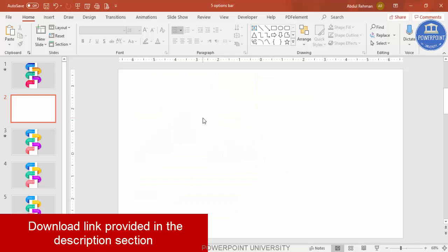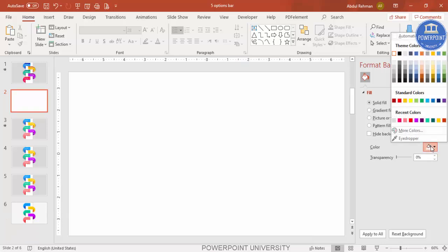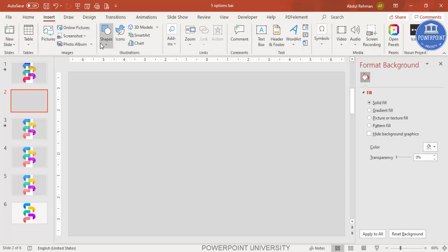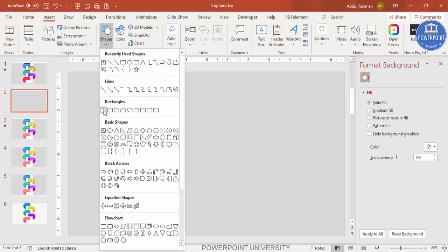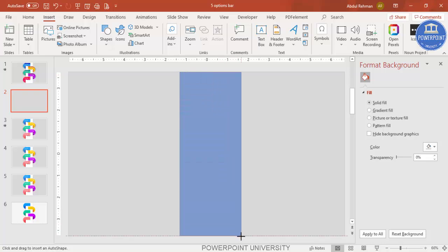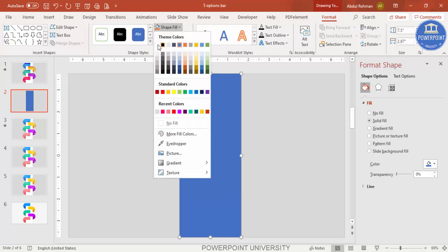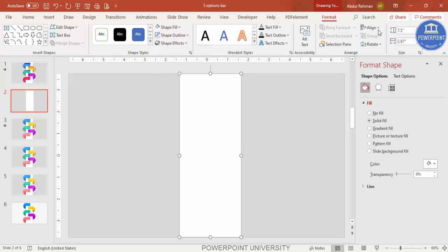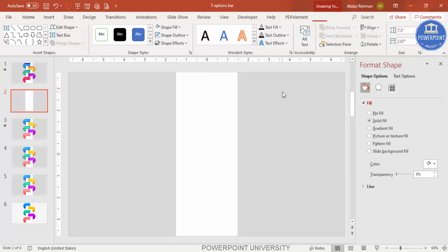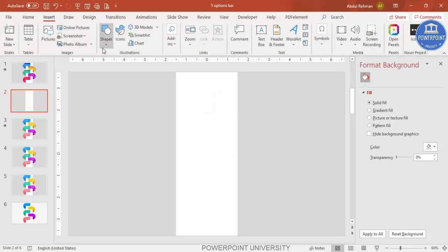Let's see how to do this in PowerPoint. Add a new slide, right mouse click, go to Format Background, and from the colors select a light gray color. Then go to Insert Shapes, select the rectangle, draw it to about this size, make the shape outline no outline, and set the shape fill to white. Make sure it is aligned center.